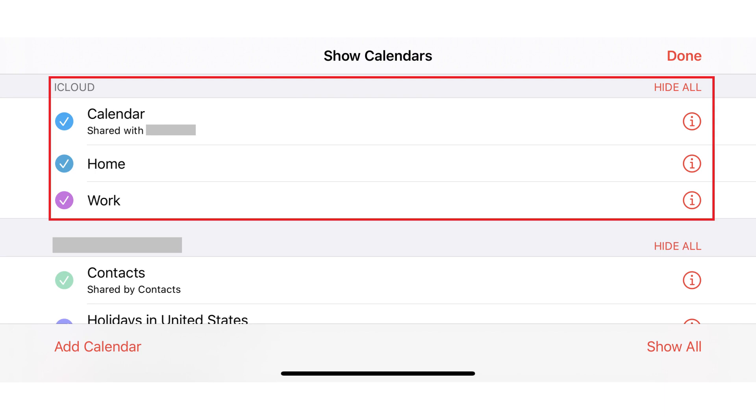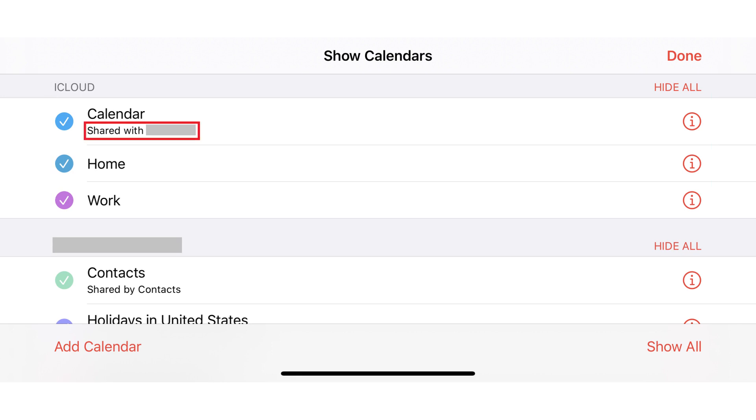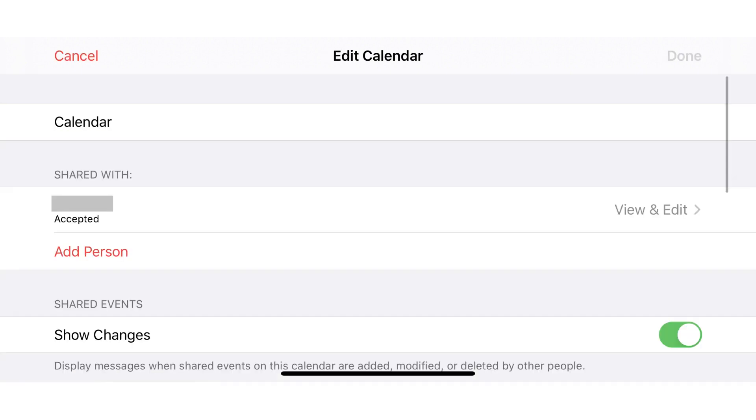Step 2. Locate the calendar in the iCloud section that you want to stop sharing with other people, and then tap to open that calendar. Any calendar you're currently sharing will say Shared With beneath it. The Edit Calendar screen opens.